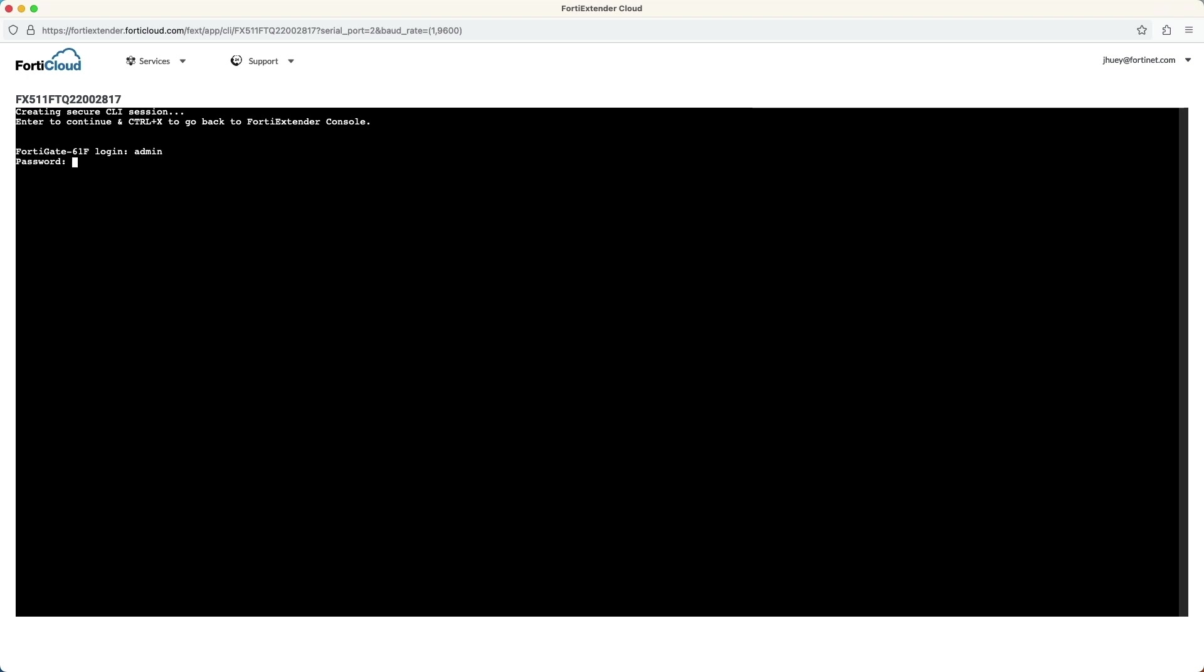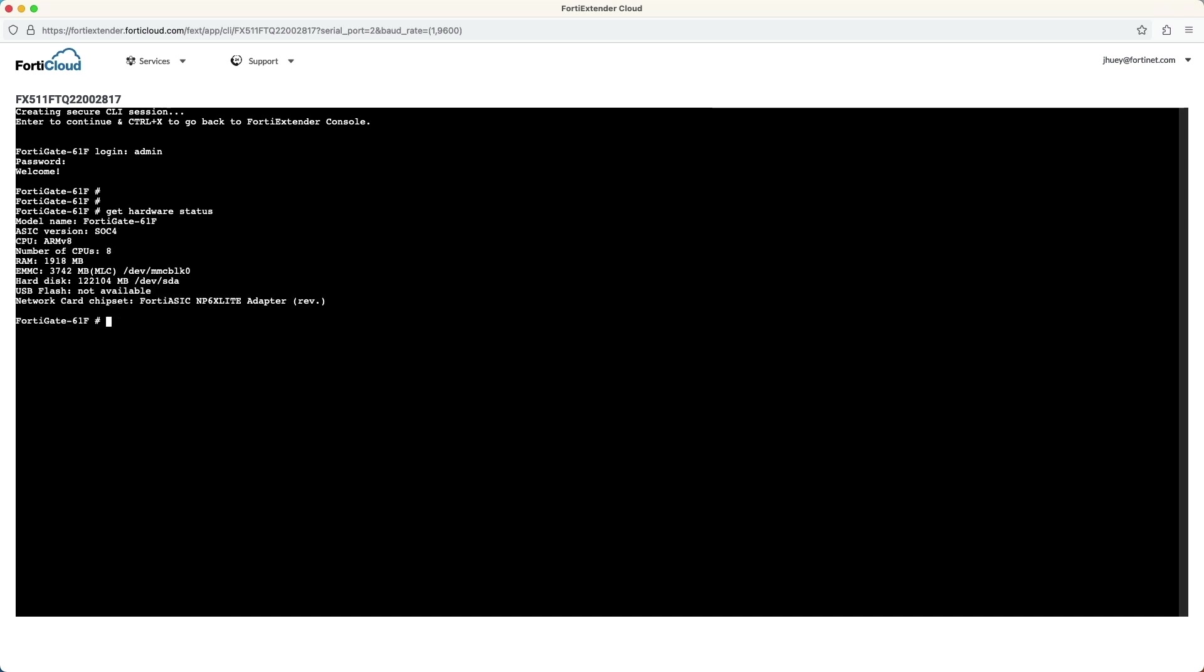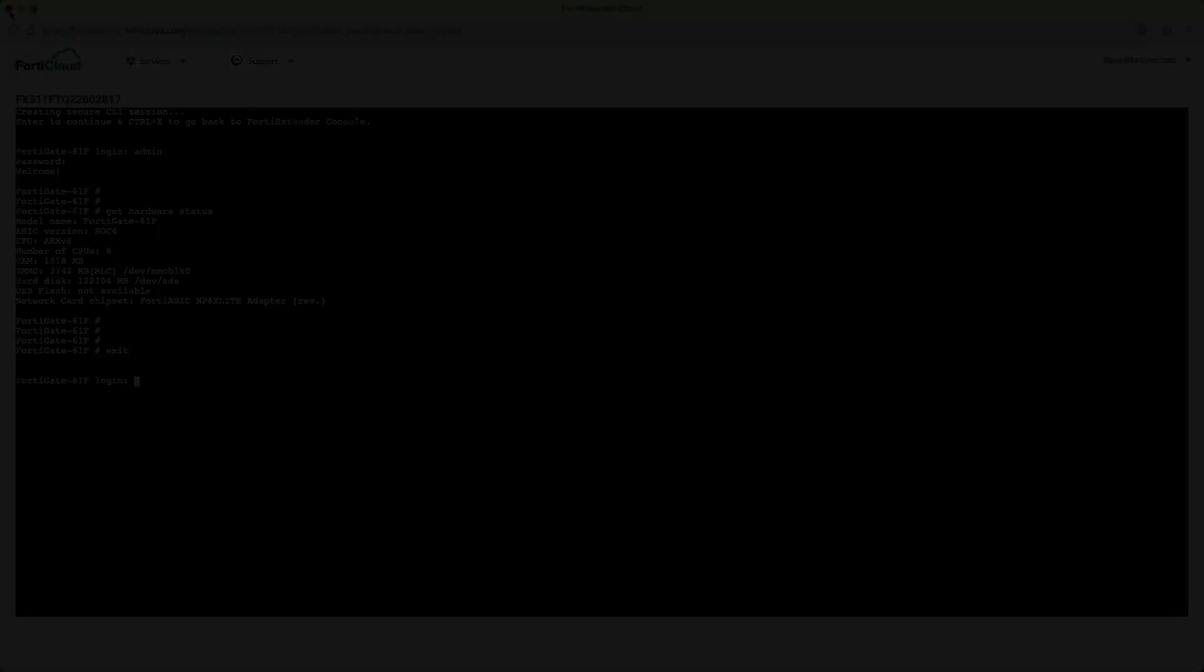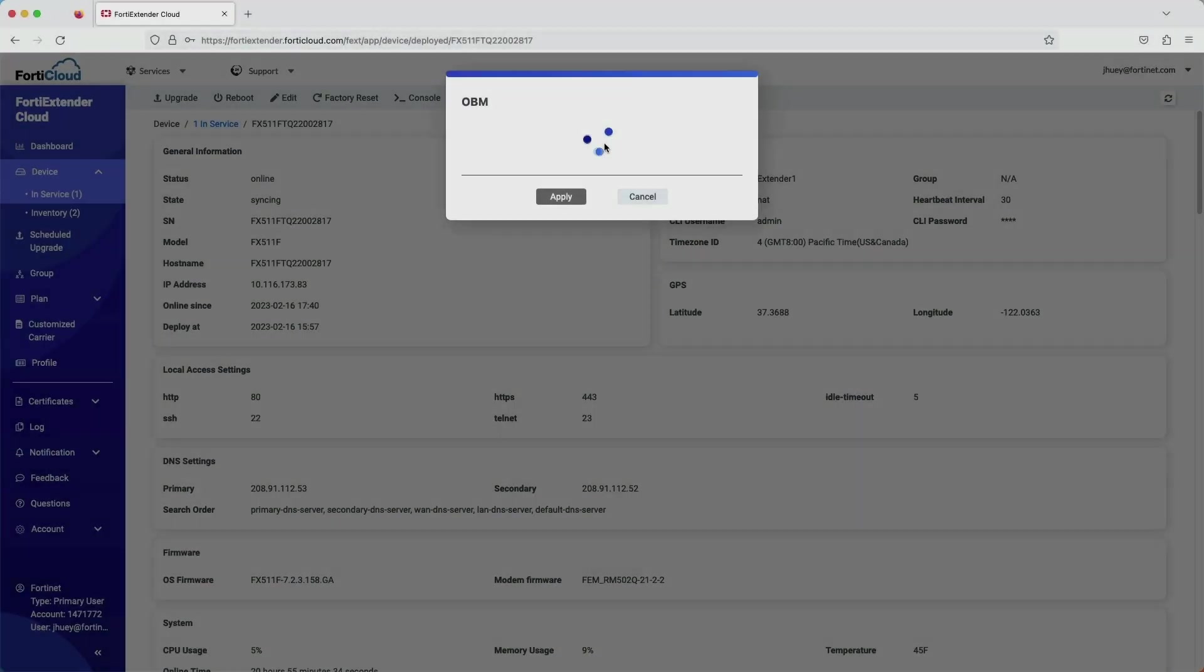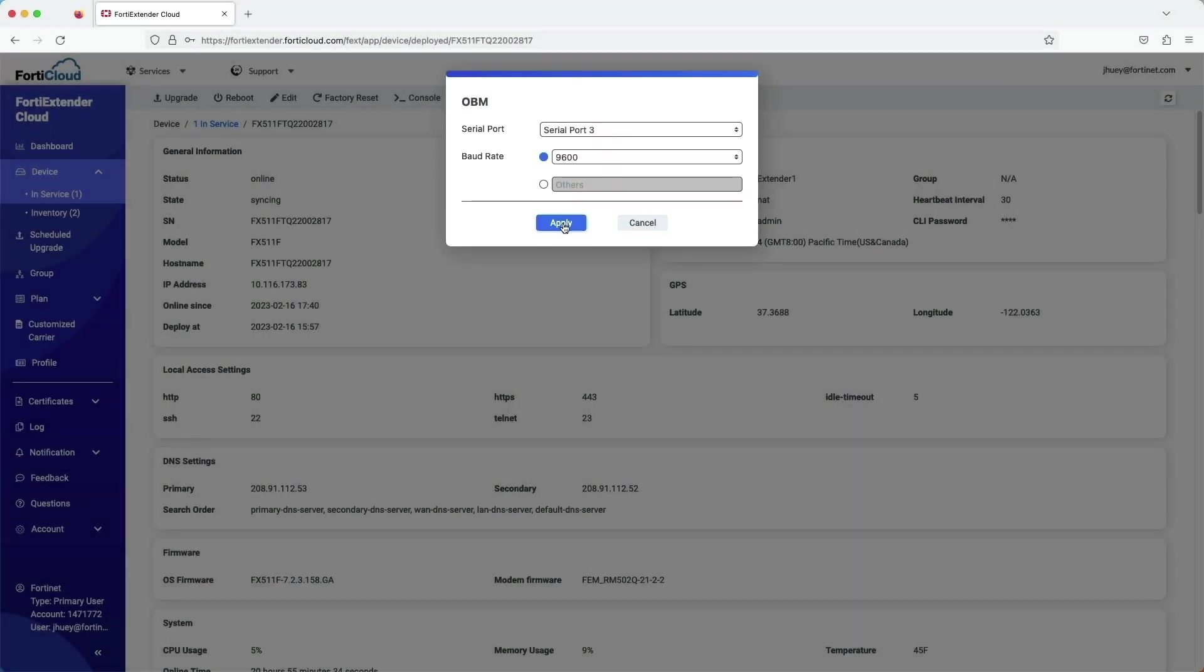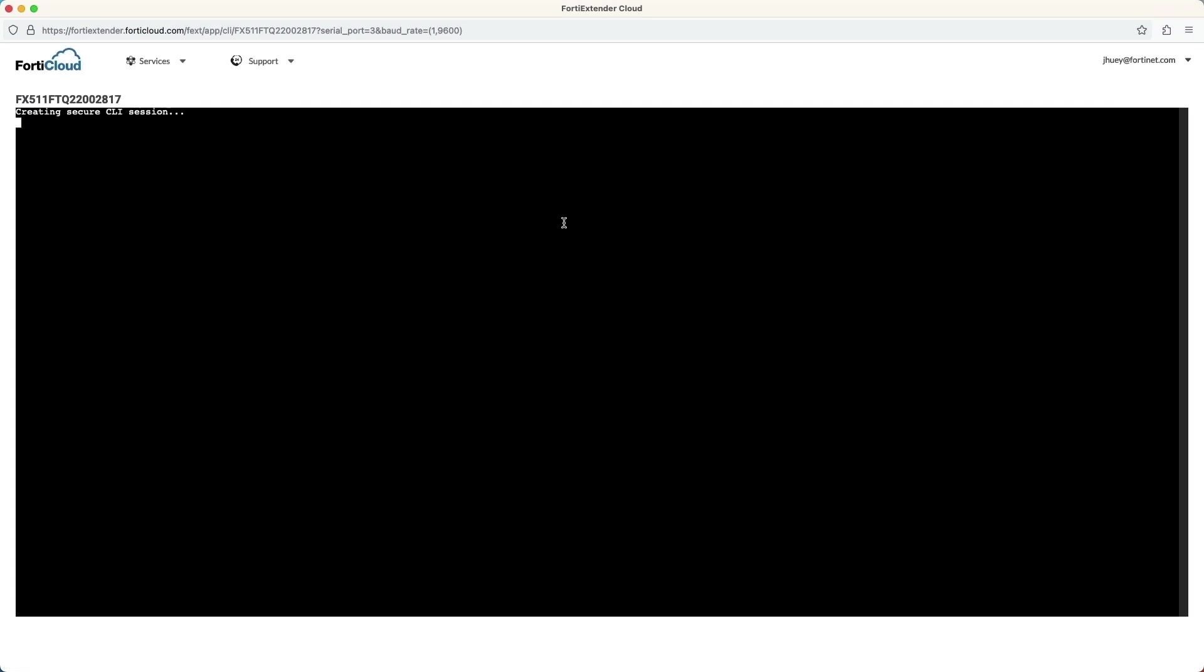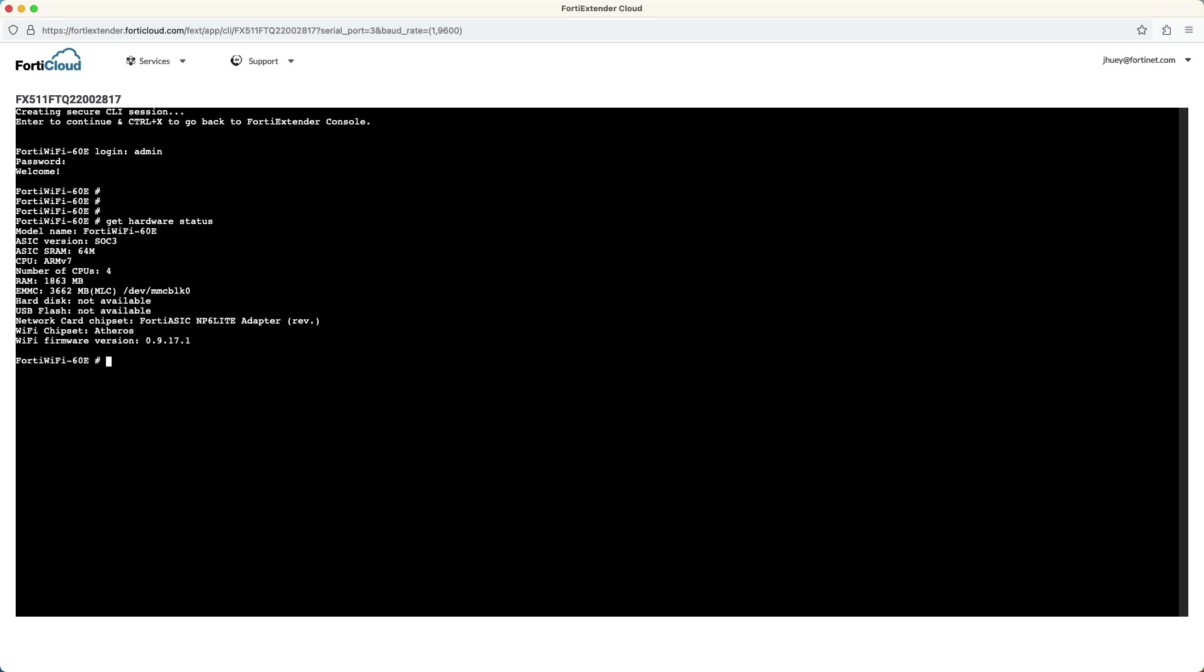Serial port 2 connects us to the console port of the FortiGate 61F. I want to verify that this is in fact a 61F model. And lastly, serial port 3 brings us to the FortiWiFi.